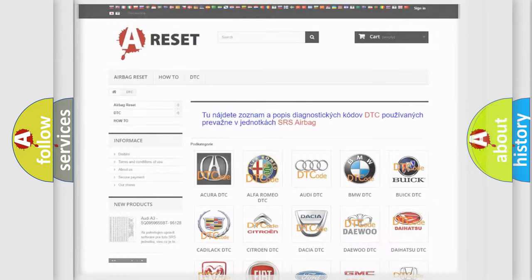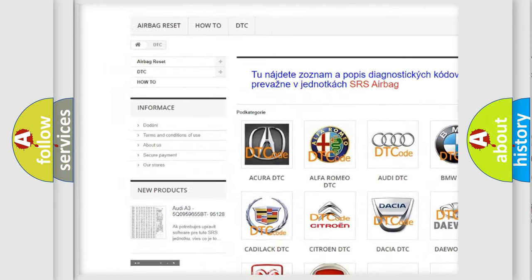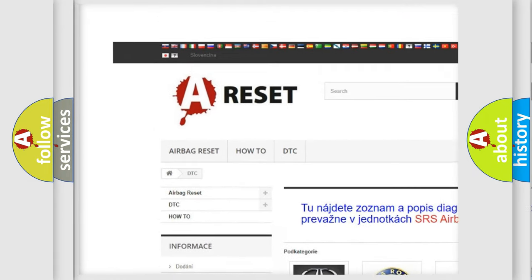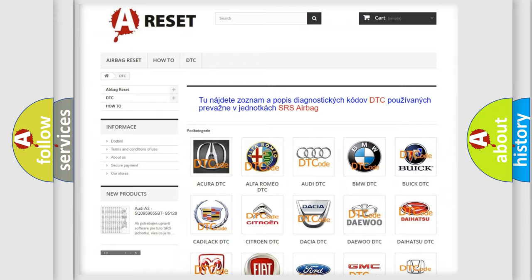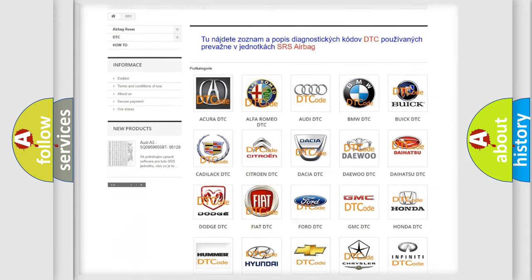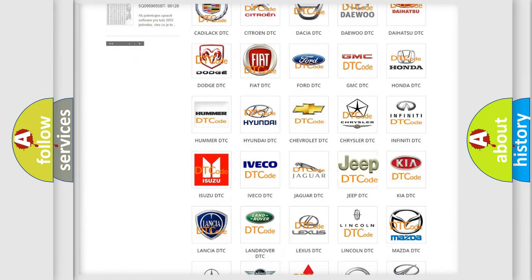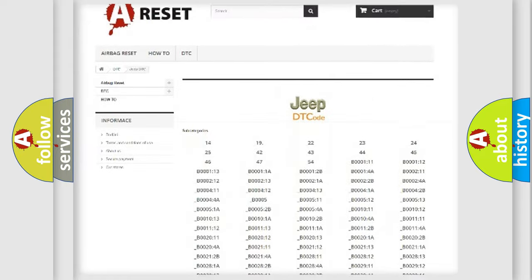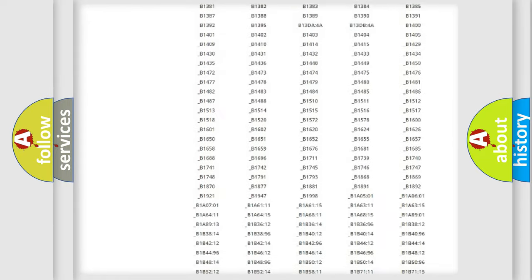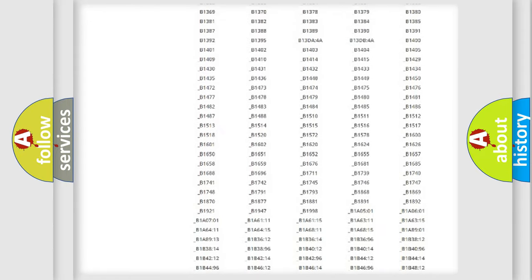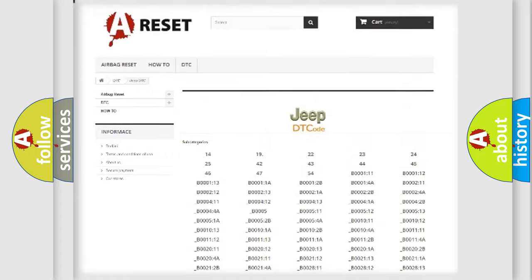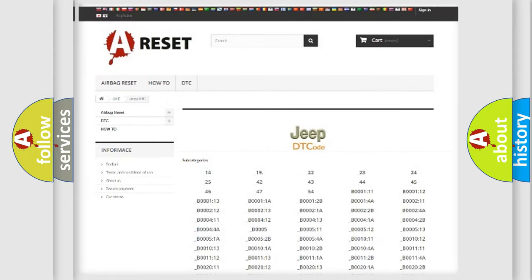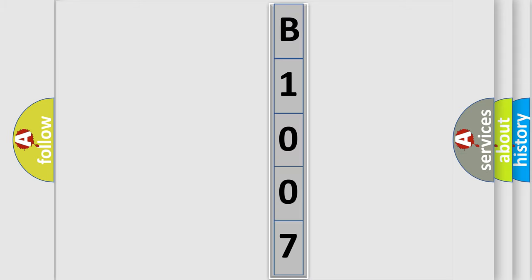Our website airbagreset.sk produces useful videos for you. You do not have to go through the OBD2 protocol anymore to know how to troubleshoot any car breakdown. You will find all the diagnostic codes that can be diagnosed in Jeep vehicles, and many other useful things. The following demonstration will help you look into the world of software for car control units.